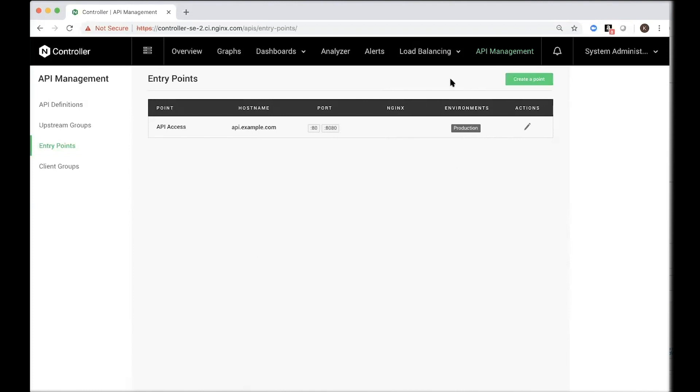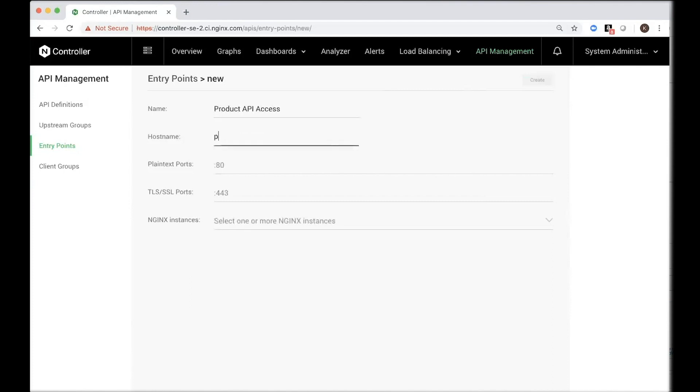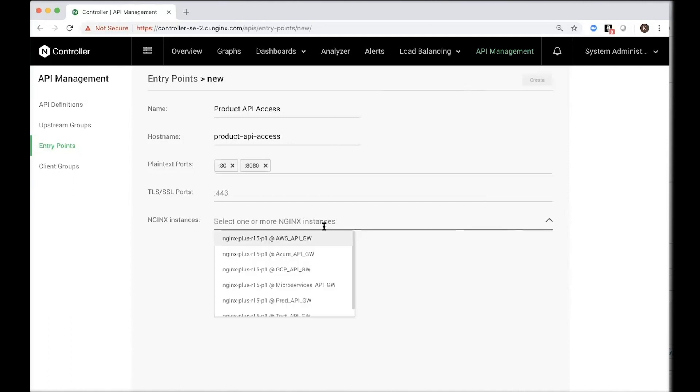So let's go ahead and create an entry point. In this example, let's say we are a product company and we want to expose information about our products, pricing, and inventory. So let's go ahead and create an entry point to expose information about our products. Product API access, host name is product API access, plain text ports 80, 443. You can also provide TLS, SSL ports. This is also where you associate this particular entry point with a specific instance of Nginx Plus, the API gateway, which will actually process the APIs.